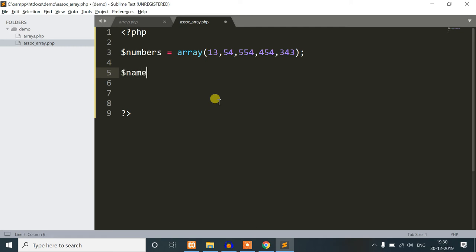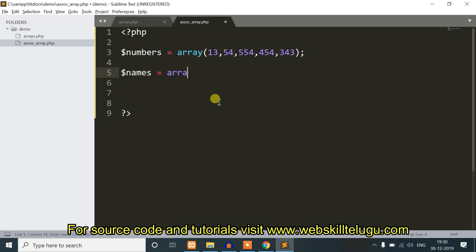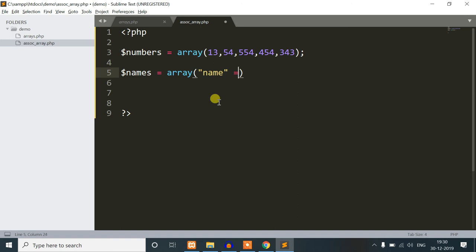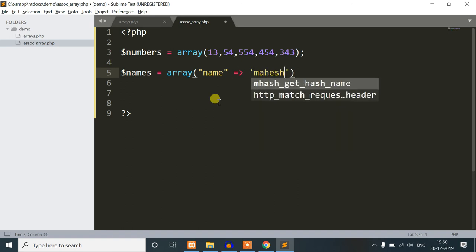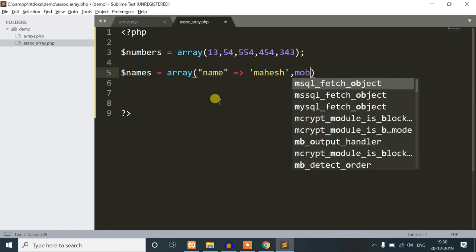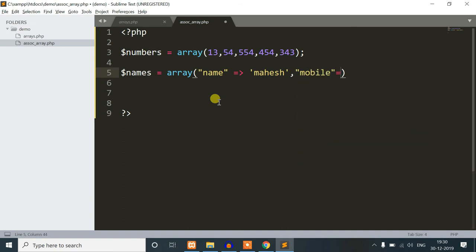I am going to show names. What is the name of the associate variable? We are doing custom indexing here. I am going to name it as a string. I am going to print the string. I am going to name the address.